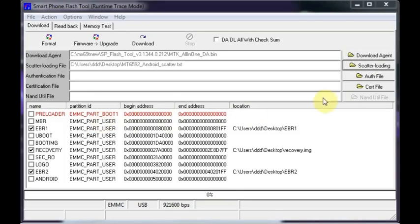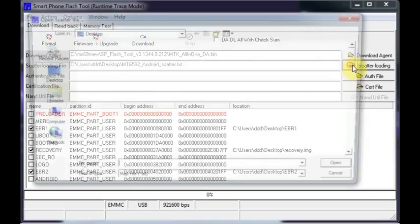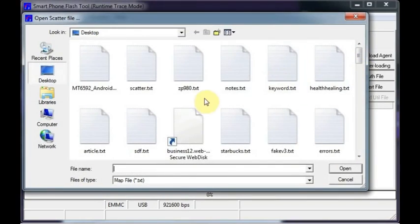Hey guys, GizBeat here. What I'm going to do today is show you how to flash your phone.